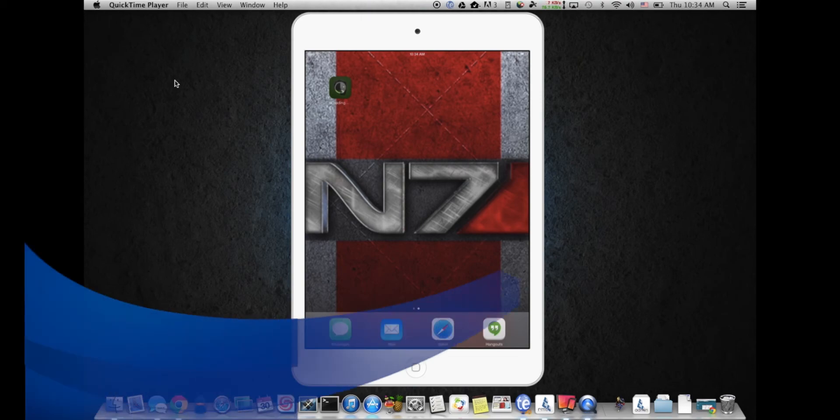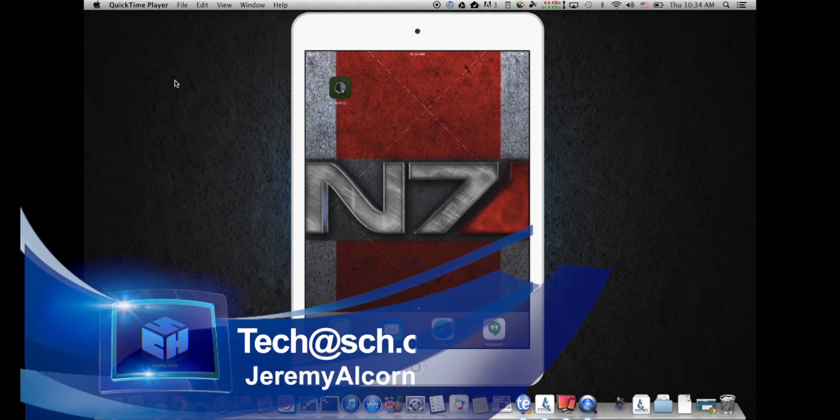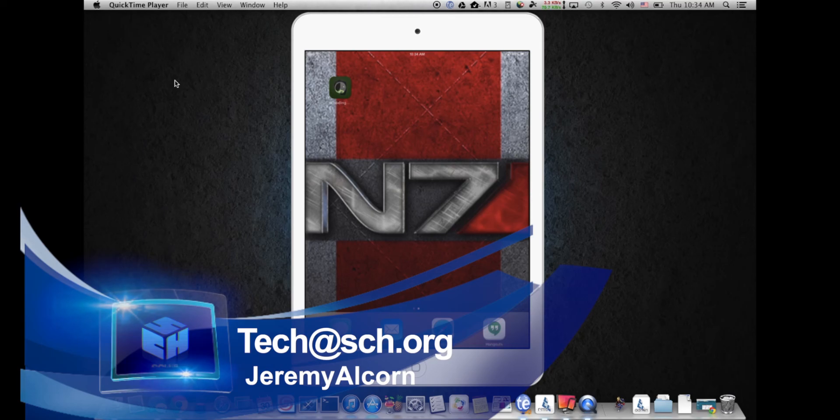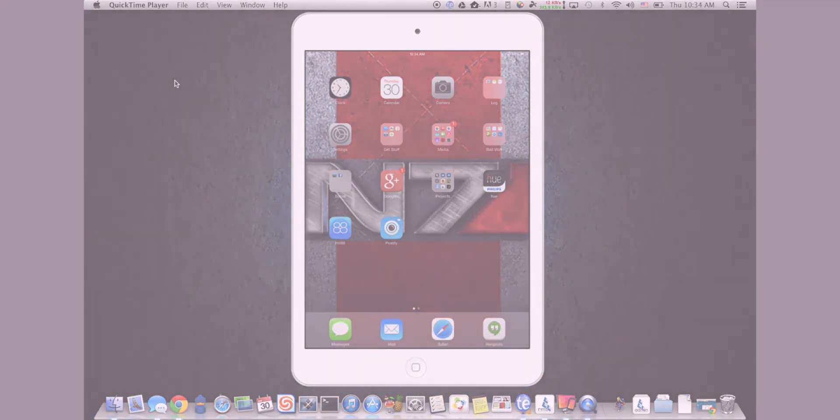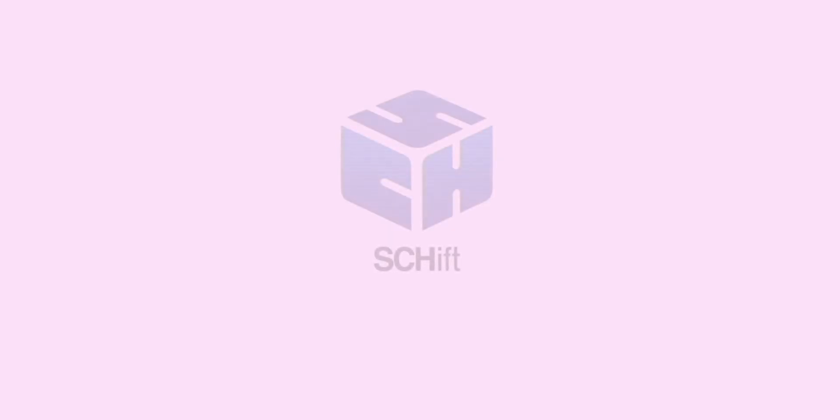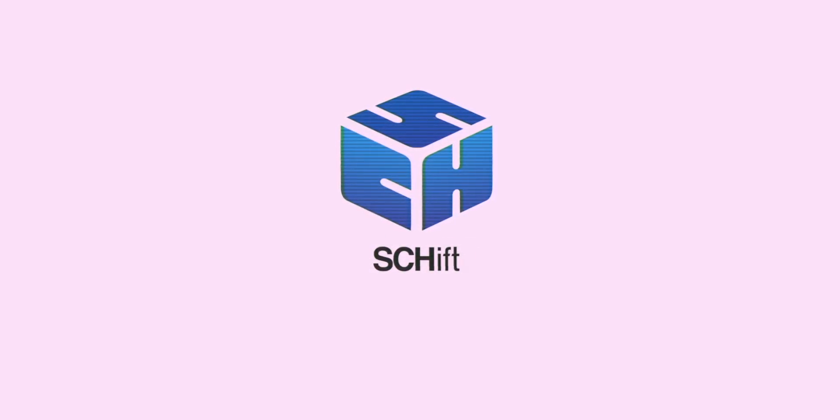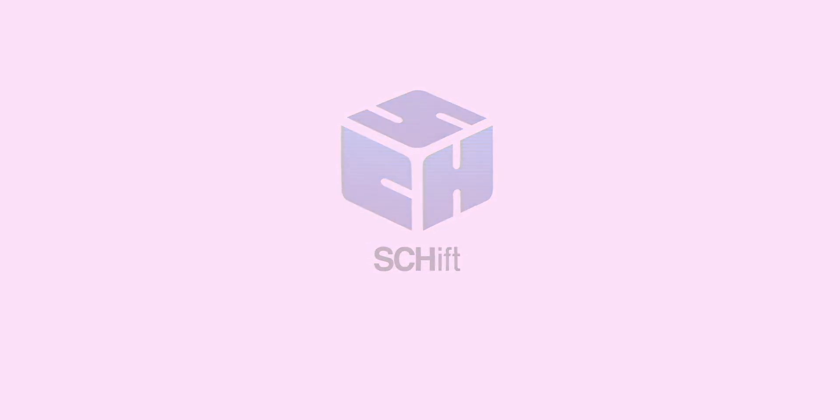Any questions about any of the iPad stuff or just some other troubleshooting tips you'd like to see, something weird you've seen, go ahead and send us an email at techsch.org. Everyone have a great day. I'll see you next time.